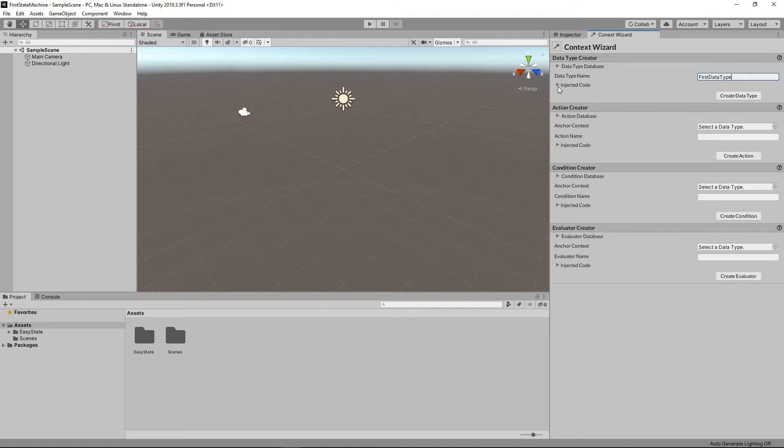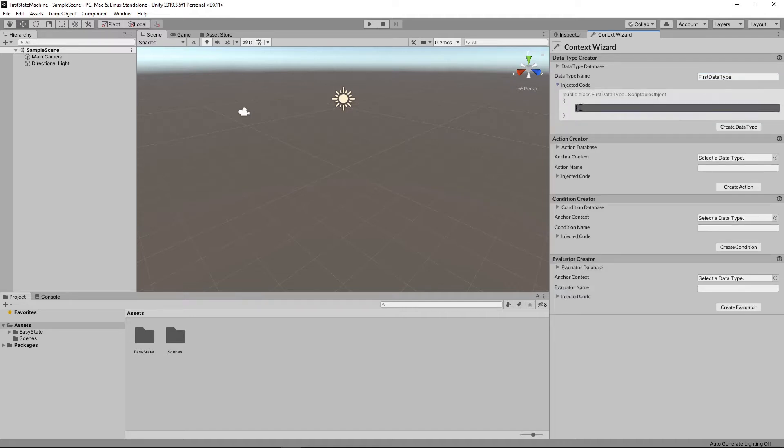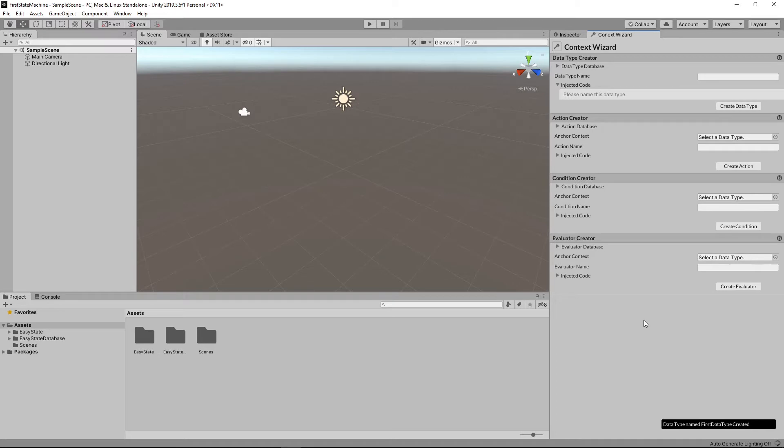and I'm going to go ahead and give this just a single field here. We're just going to call this field name. All right, I'm going to create a data type. It adds it to the project, so it needs to recompile.